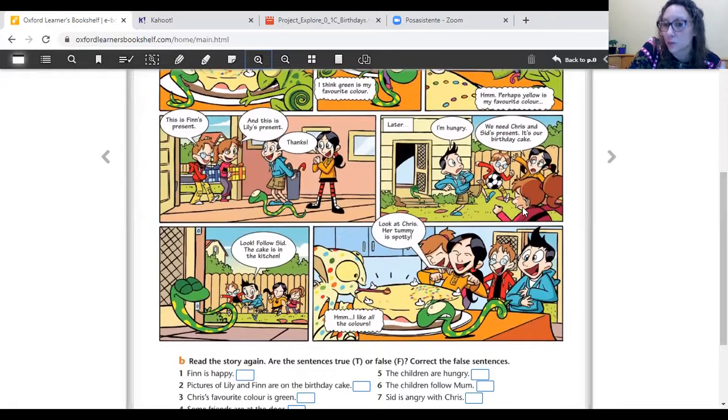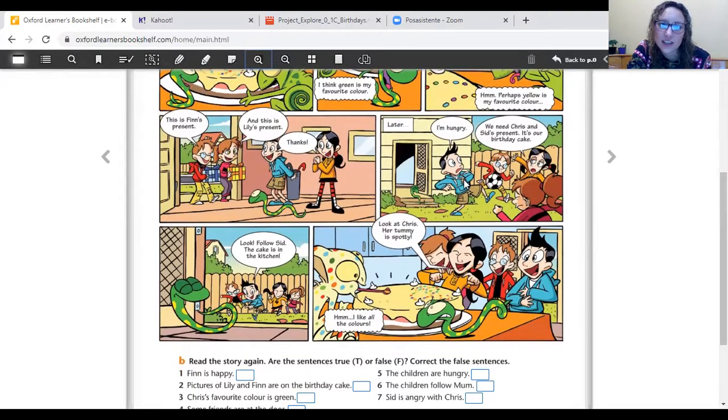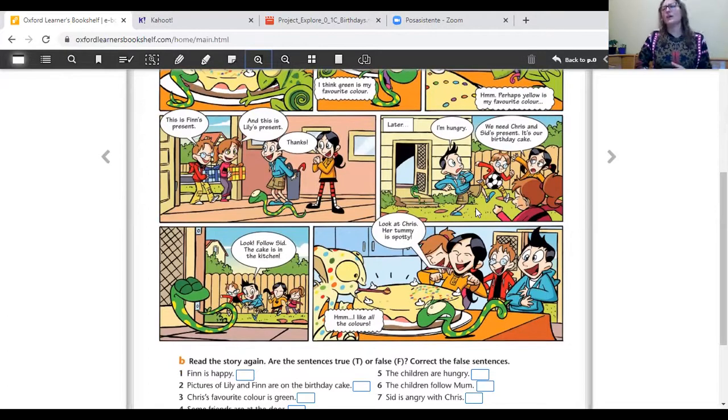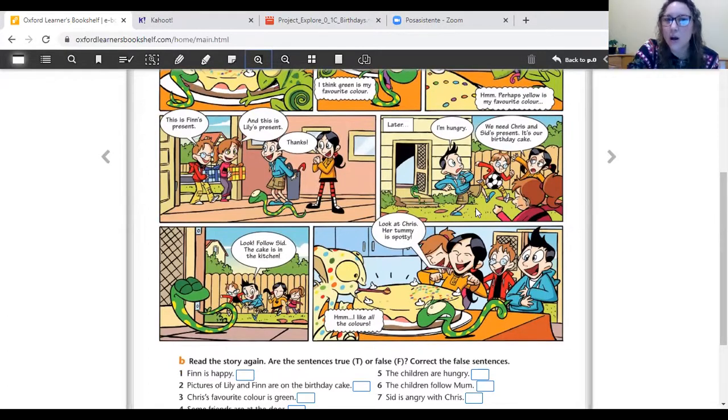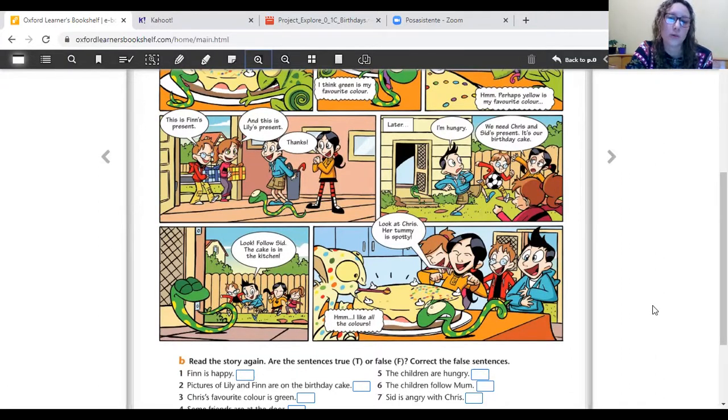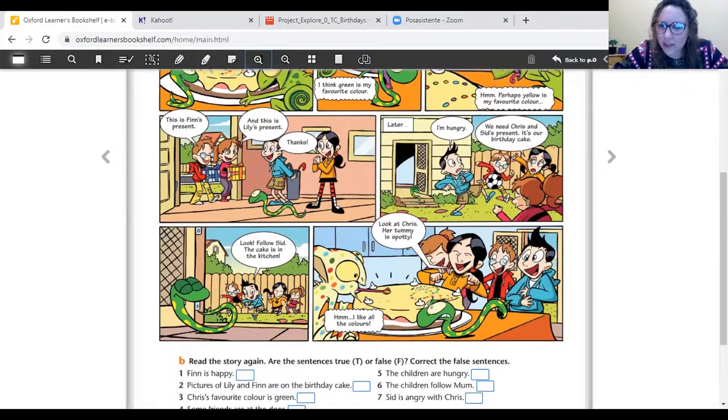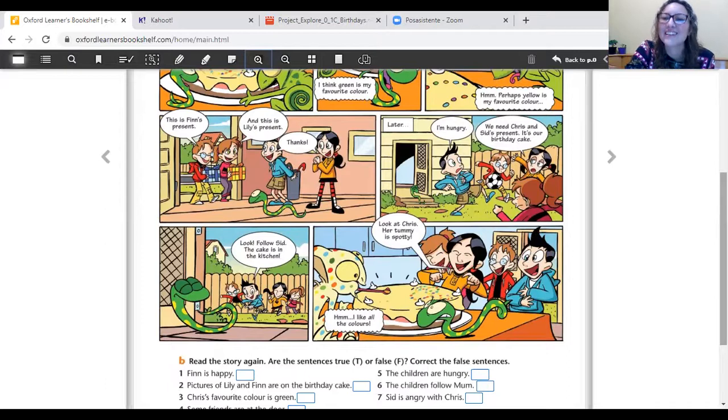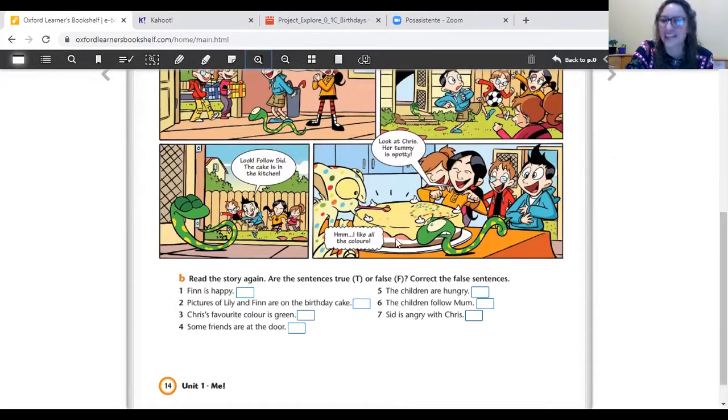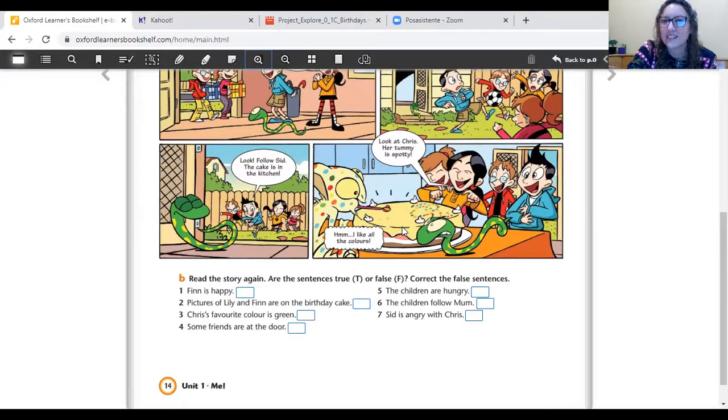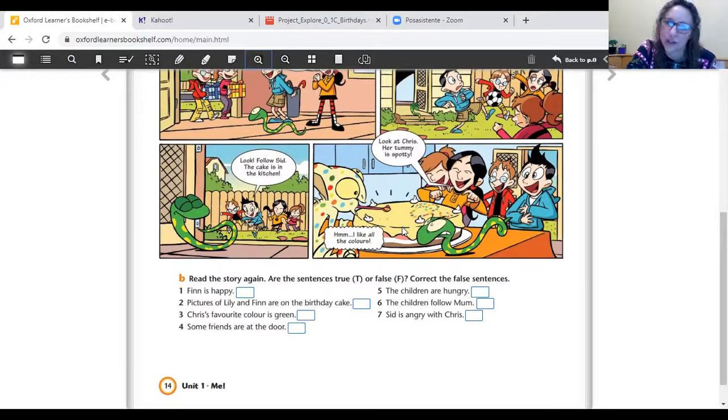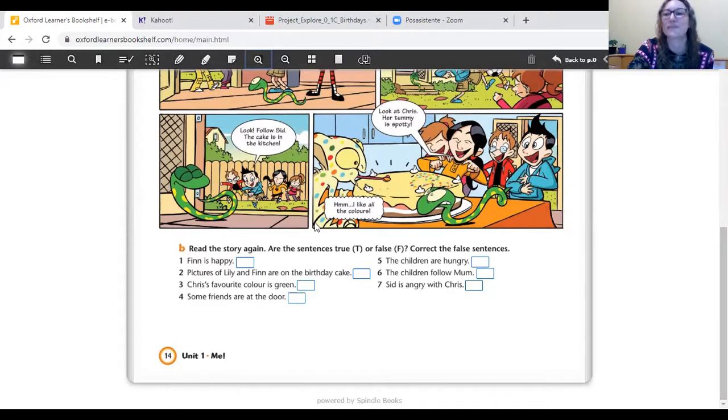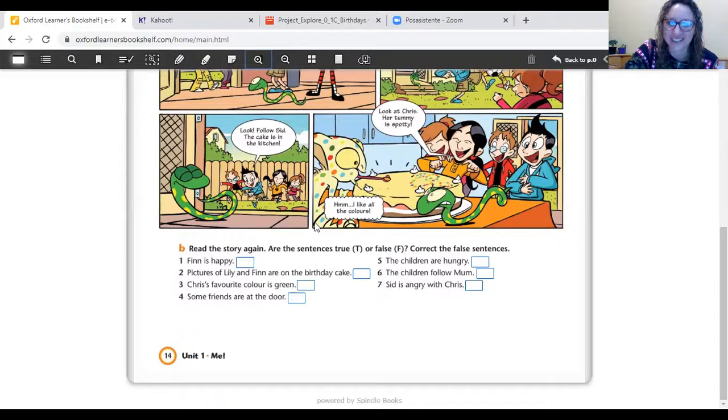And what happens here? They are playing football in the garden. But this boy, who is he? Finn. Finn is hungry. Do you remember? I'm hungry. I want something to eat. So, Finn feels hungry. So, what did they do? They go to eat the cake. But when they get there, cuando llegan adentro, ¿qué pasó? ¿Qué vieron? Chris has eaten some parts of the cake. Chris ya se había comido algunas partes de la torta. Different colors. Se había comido confites de diferentes colores. And now, como es un camaleón, do you know that they get different colors, que pueden cambiar de color. Well, Chris cambió de muchos colores.